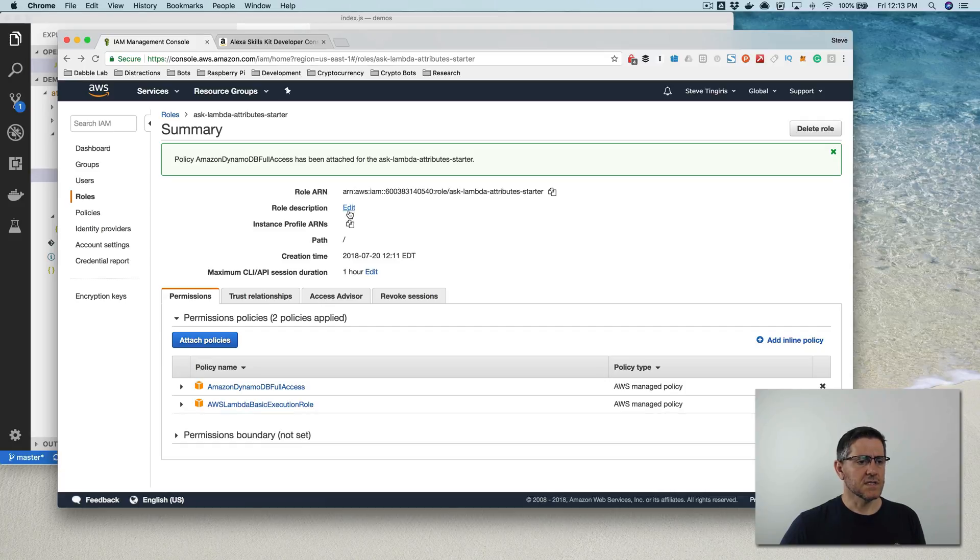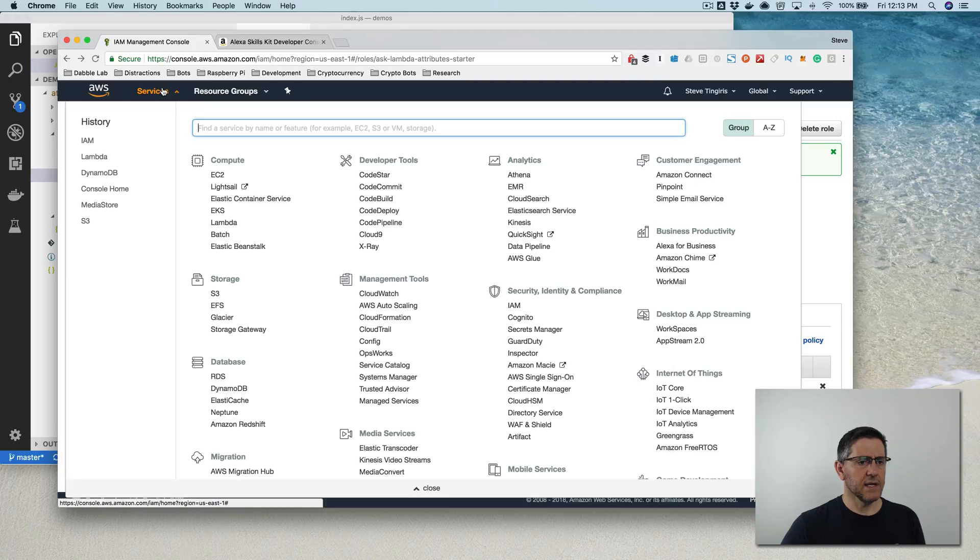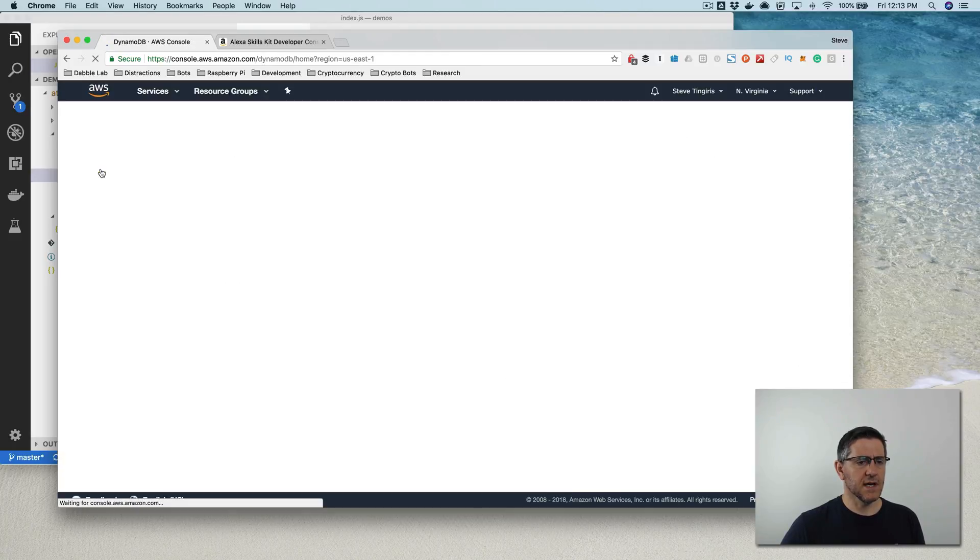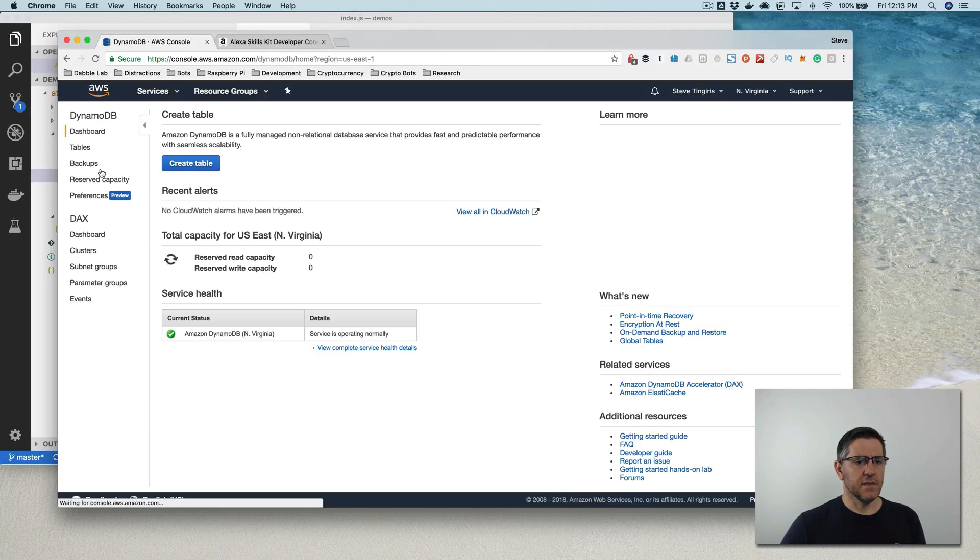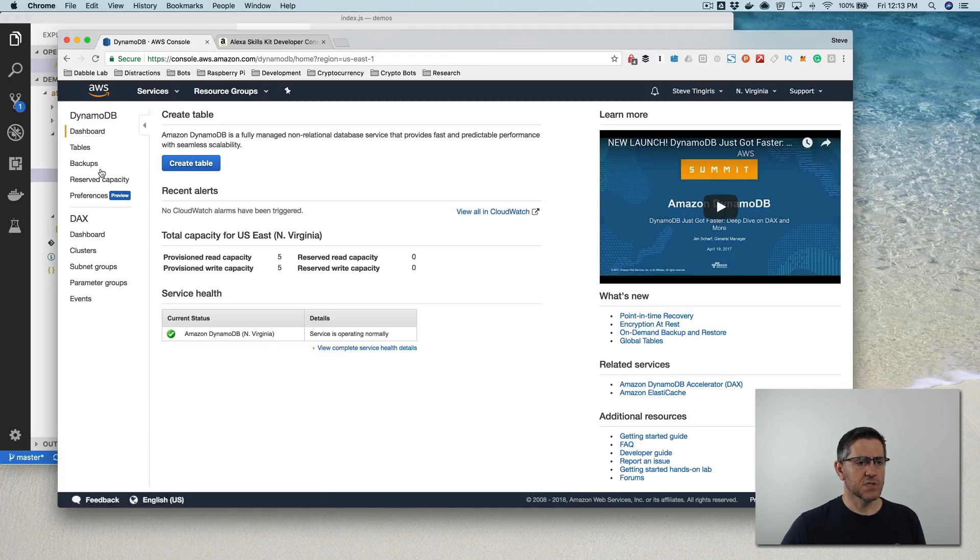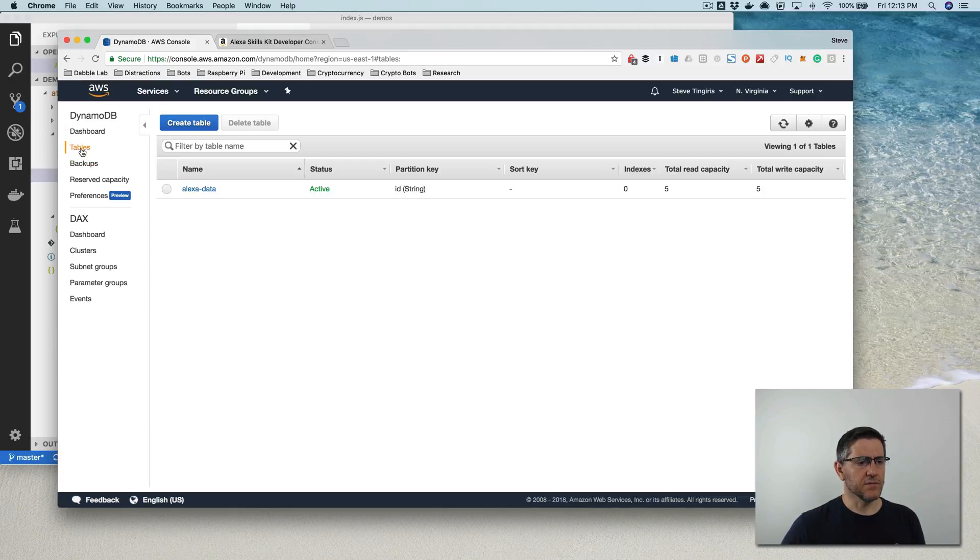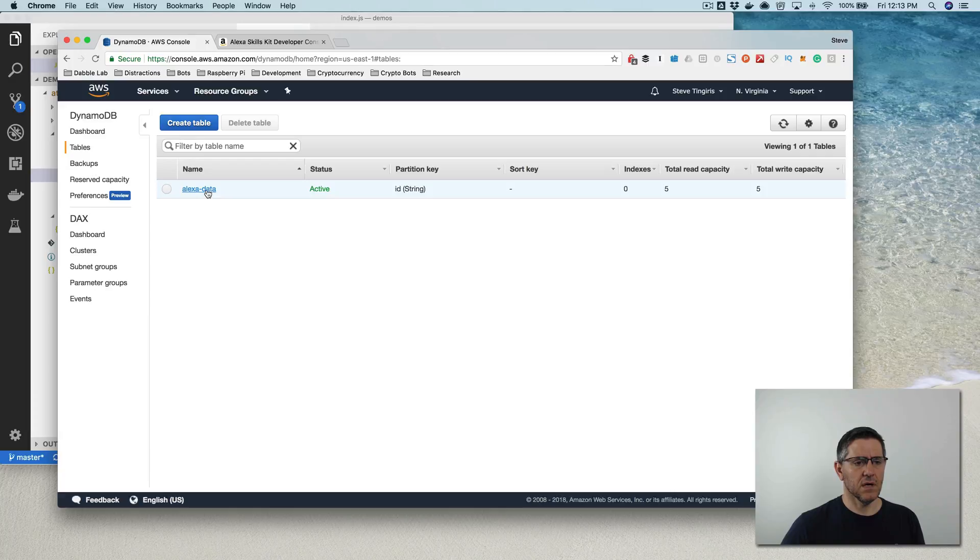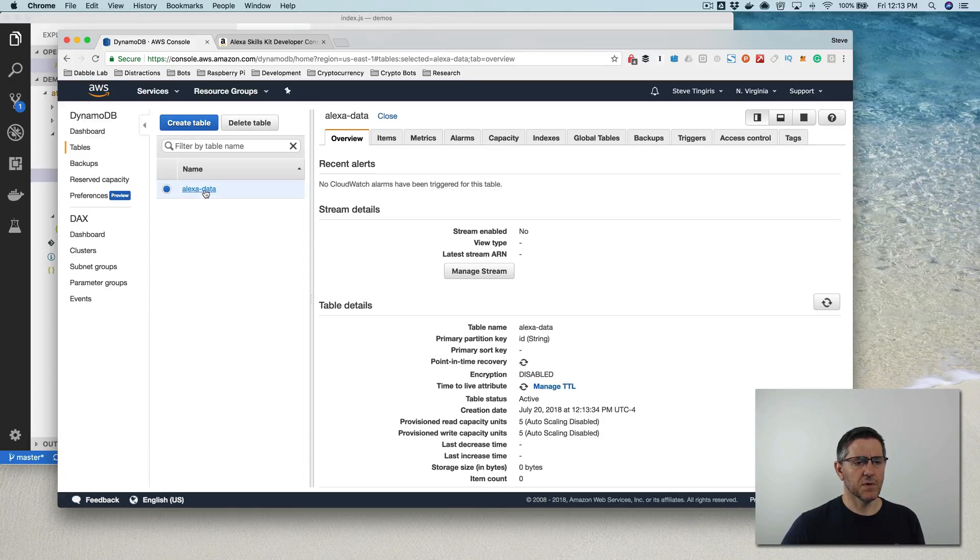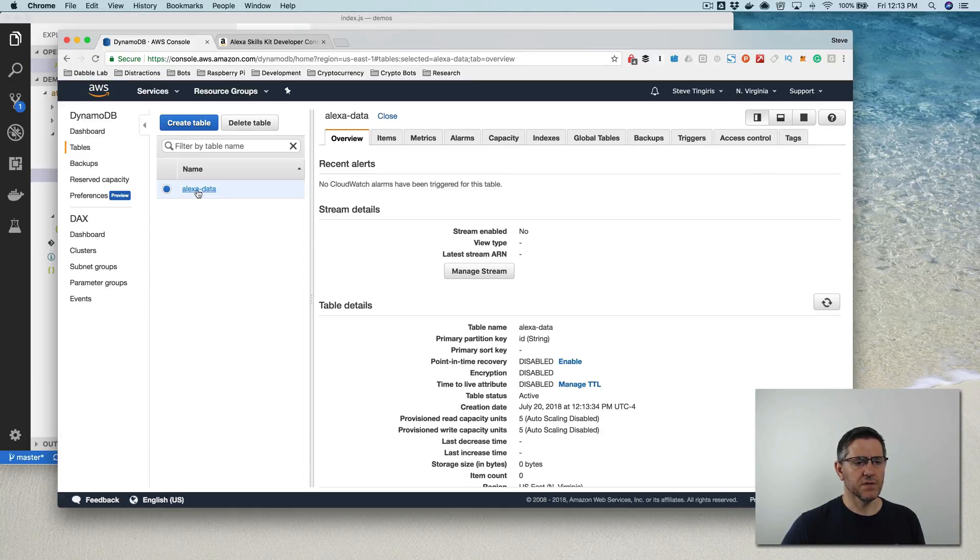Okay. So now if all is working, I should be able to go over to DynamoDB and see that the table was created and I should see a record in the table. So if I go to tables, sure enough, there is the table. Remember it's called Alexa dash data.